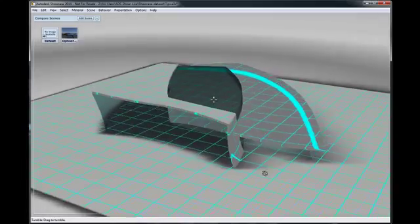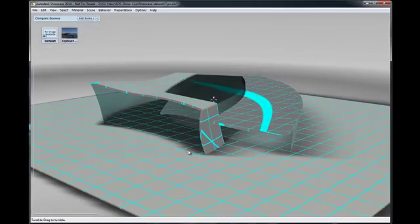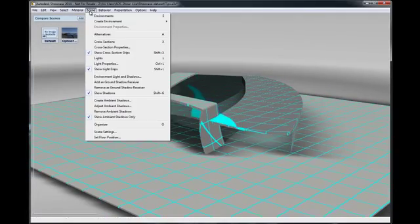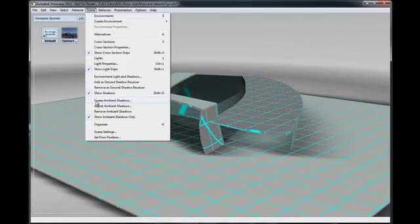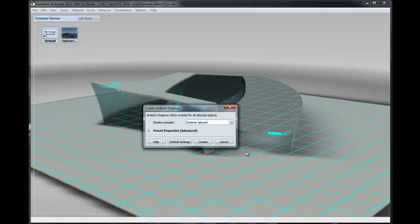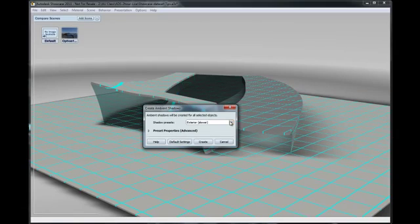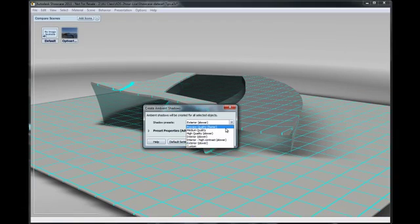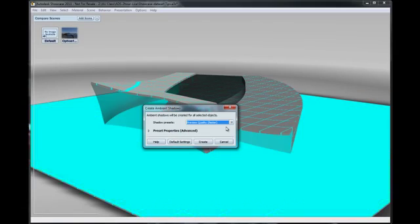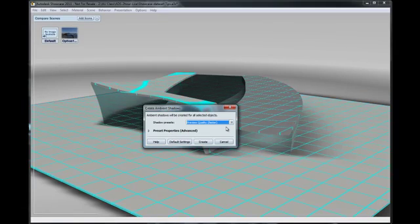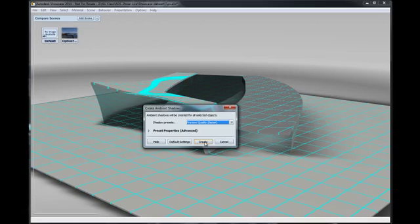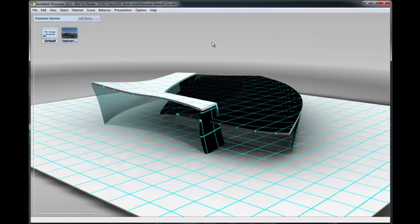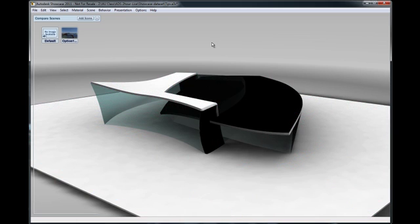With all the objects selected that I want ambient shadow on, let's go ahead and create ambient shadow. For the purpose of this presentation, I'm going to go ahead and do a preview quality, which is much faster to calculate. So it's going to go ahead and create the ambient shadow calculation and show me the results.